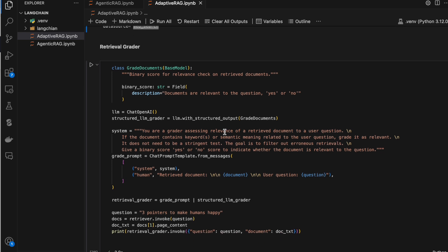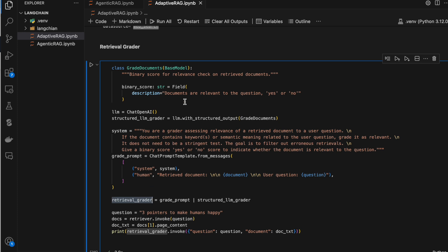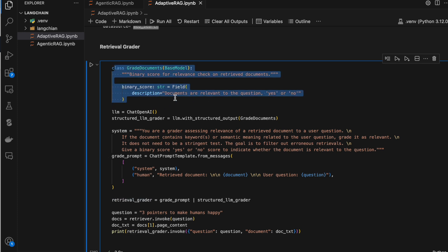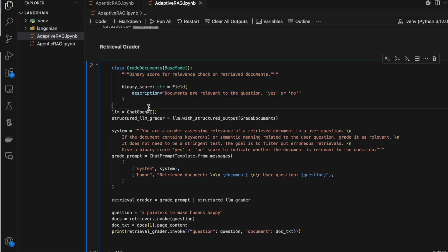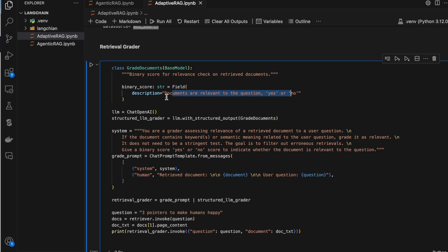Similarly, we have another LLM chain which will grade whether the query we gave and the response from the retriever are in sync or not. I'm again using the Pydantic way. I have a class called GradeDocuments with one argument: binary score, which returns yes or no. We bind that class to the model, so the model returns yes or no, and we can fetch that using chain.binary_score.